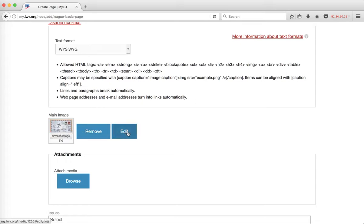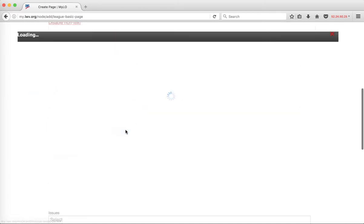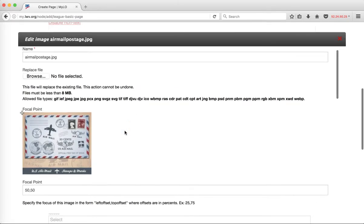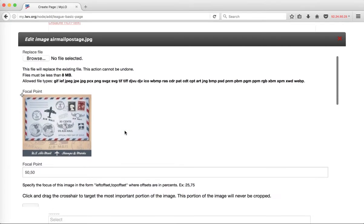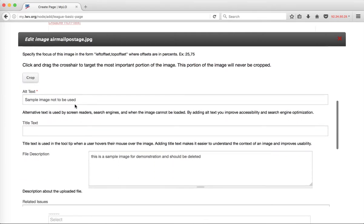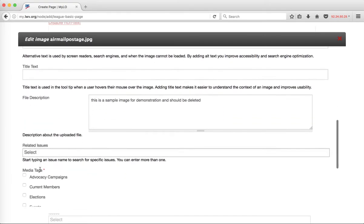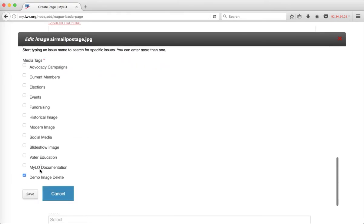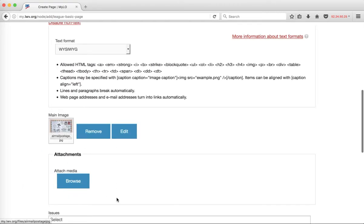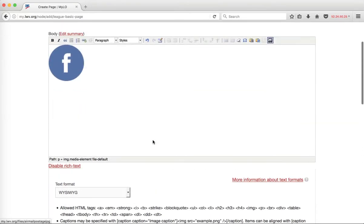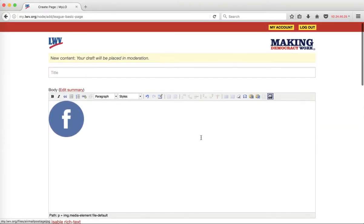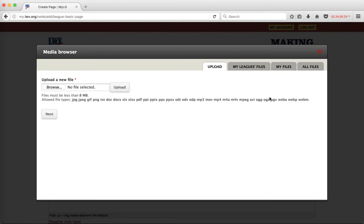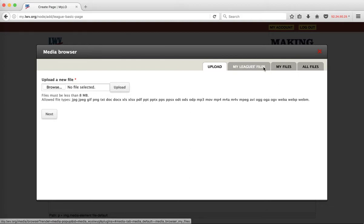If I need to do any of that, then I can click on the edit button right here, and this allows me to replace the file. Let's say I have an updated version of this airmail file here, and it also allows me to adjust the alt text and the description or the media tags if I need to. I'm going to go back up to the WYSIWYG version of this media browser and talk about these additional tabs here.